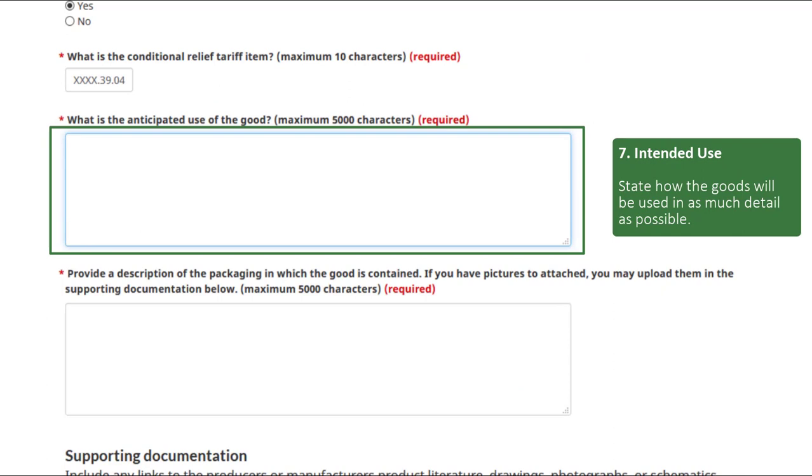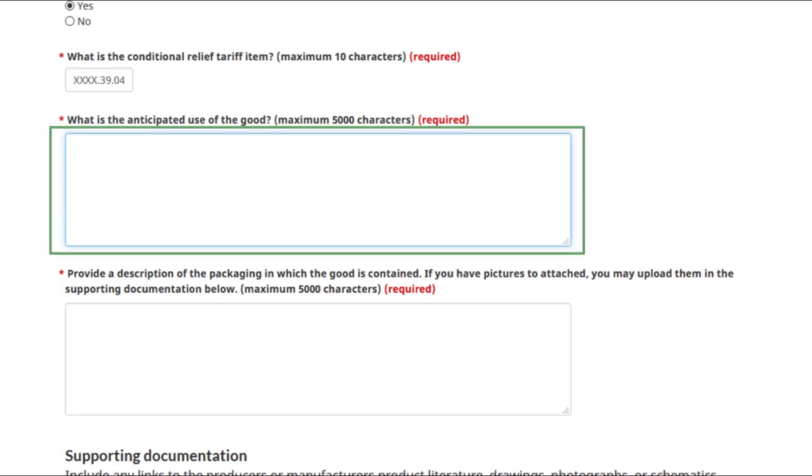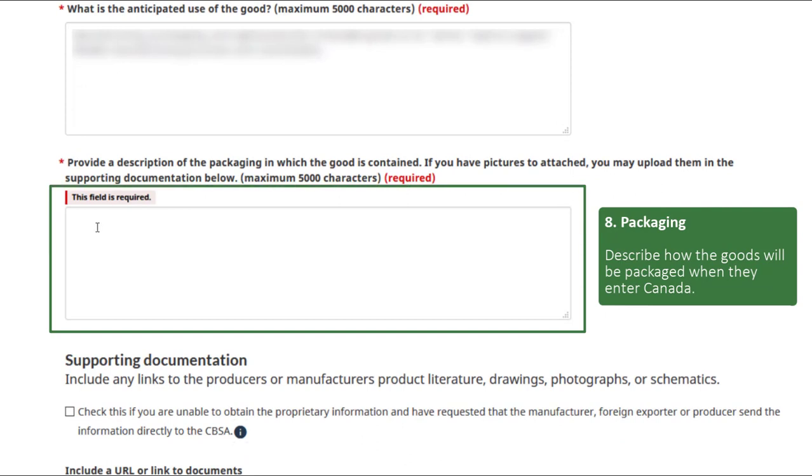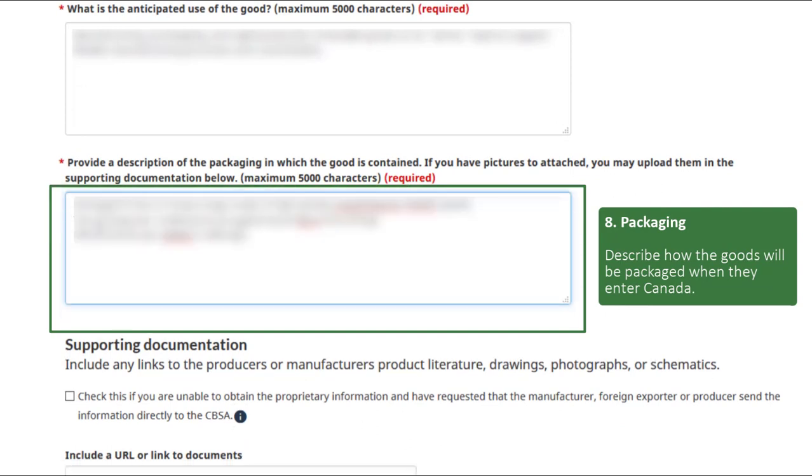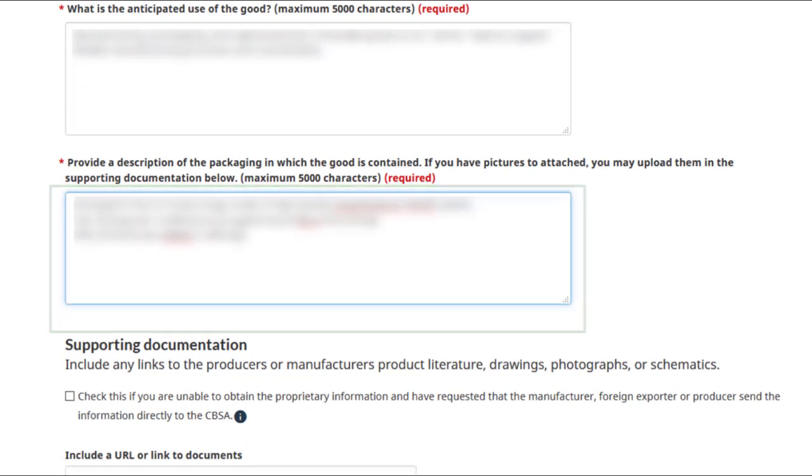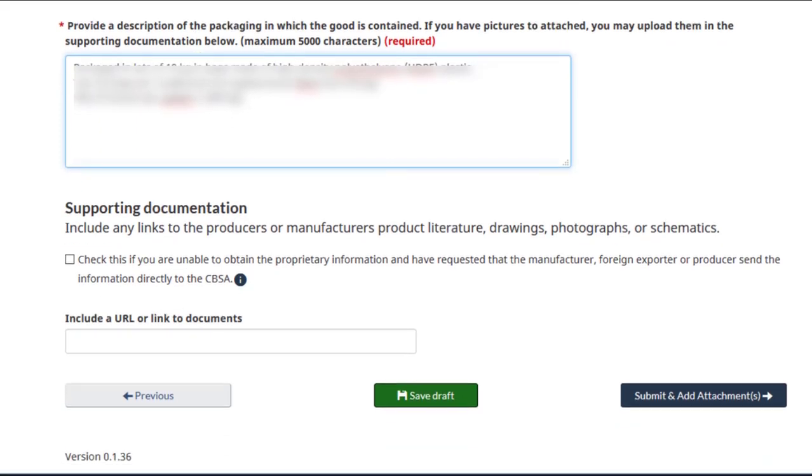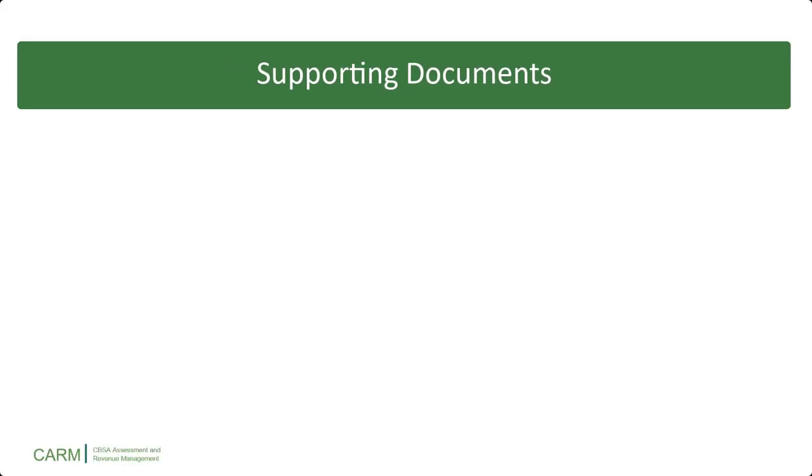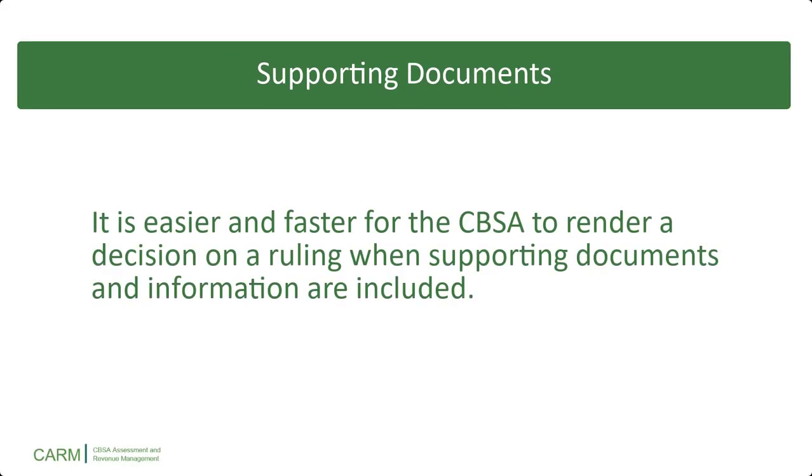Type the intended use of the good. Type a description of how the goods will be packaged. It is easier and faster for the CBSA to render a decision on a ruling when supporting documents and information are included.